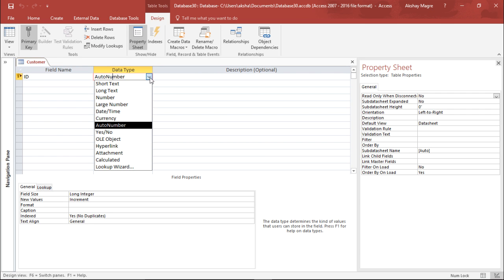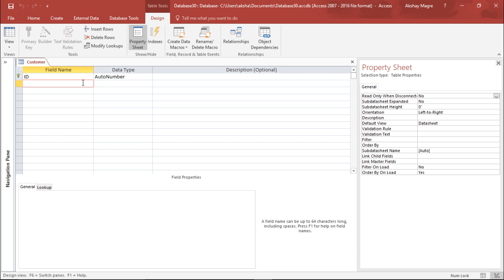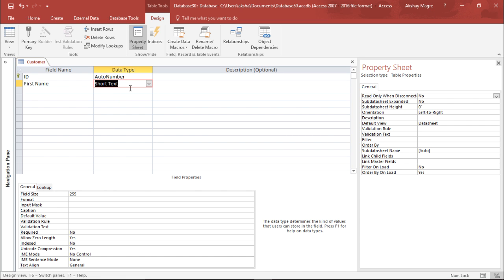By default the data type is set to Auto Number. Clicking the drop-down menu lets you select any data type. We will start with the first name field. Short text is used for names and also for phone numbers and zip codes — any value where no calculation is involved. For example, we would not multiply a phone number, so short text works there. So for First Name, we will select Short Text.